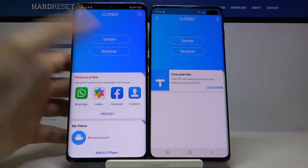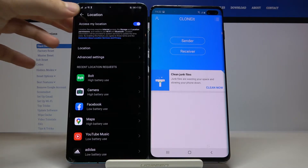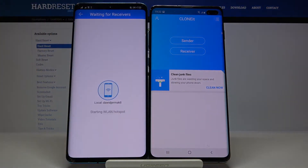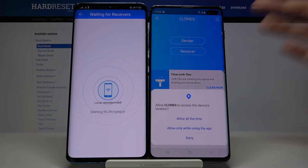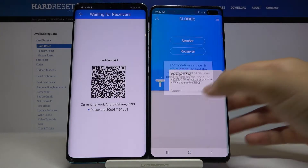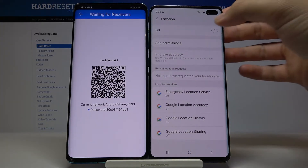Click Sender on the Android phone, tap Set, turn on location, then go back and click Sender one more time. On the S10 Plus you have to tap on Receiver, click Allow, and here we also have to turn on location.